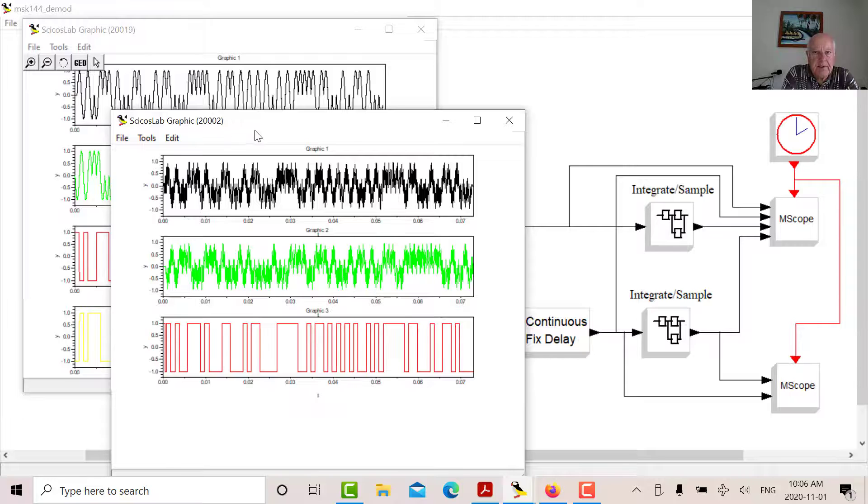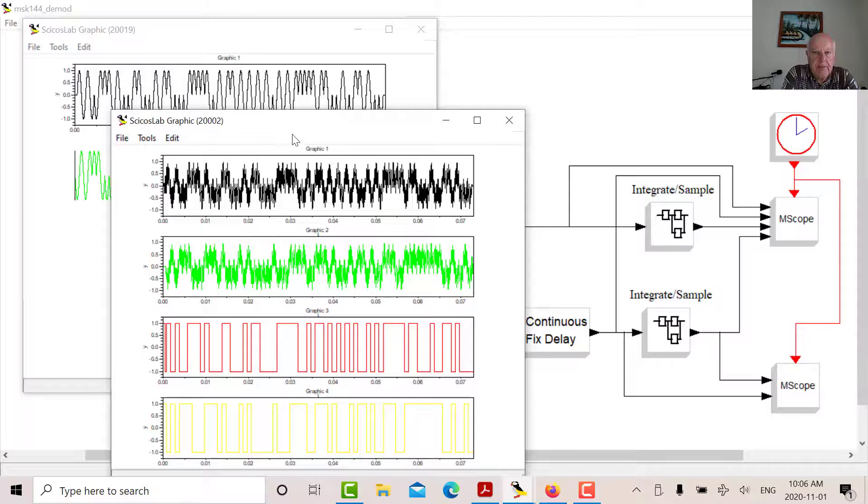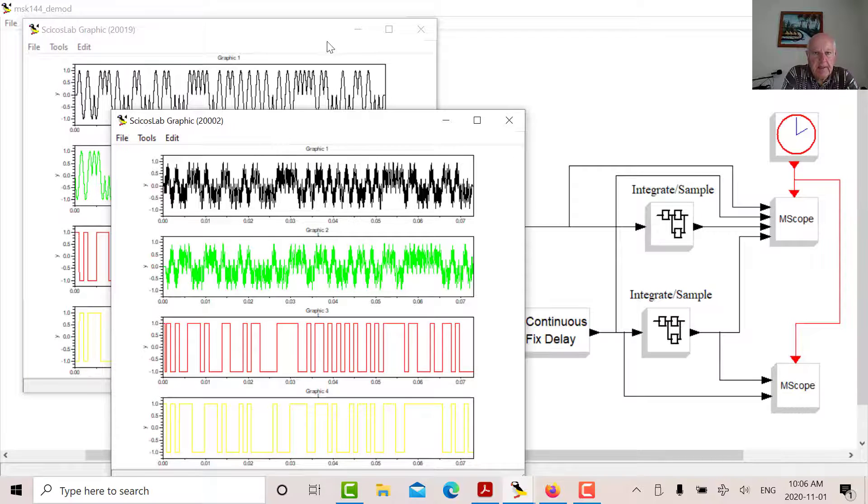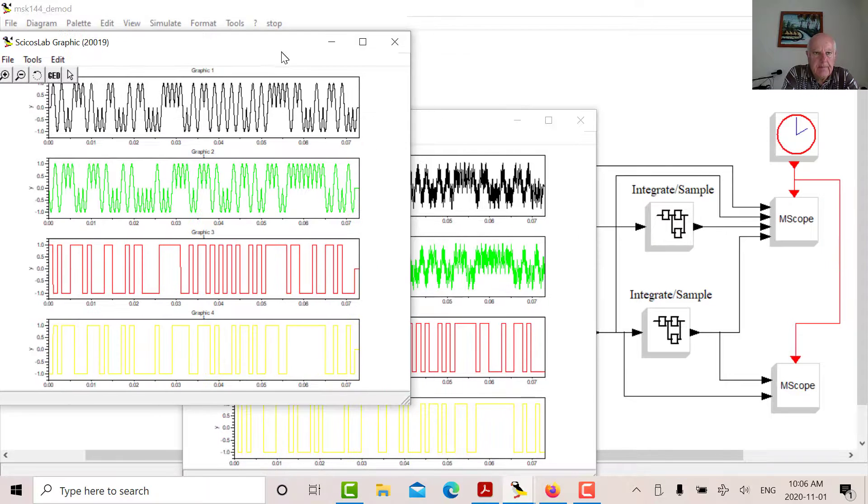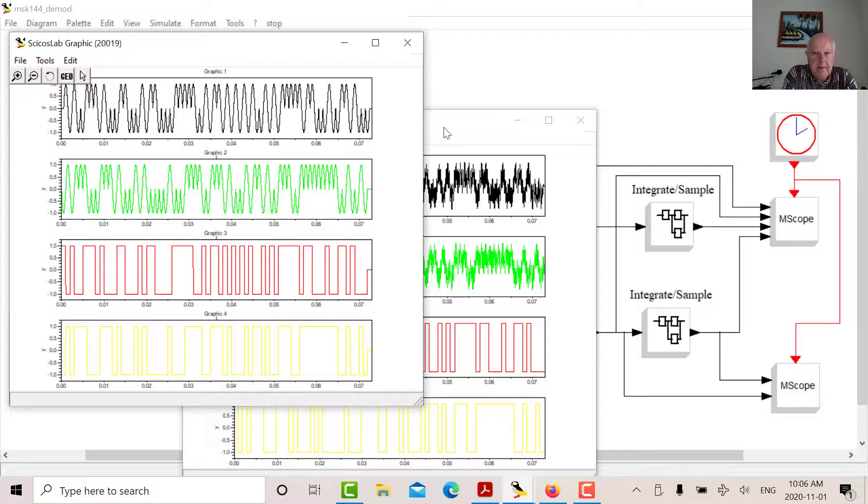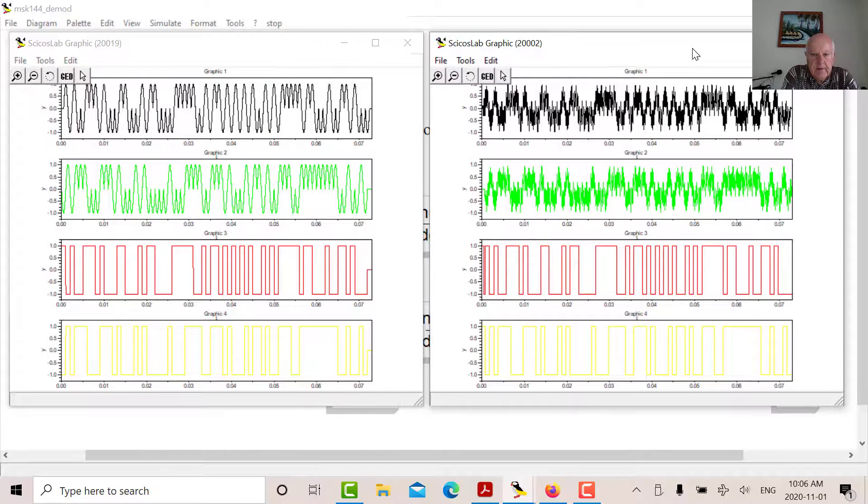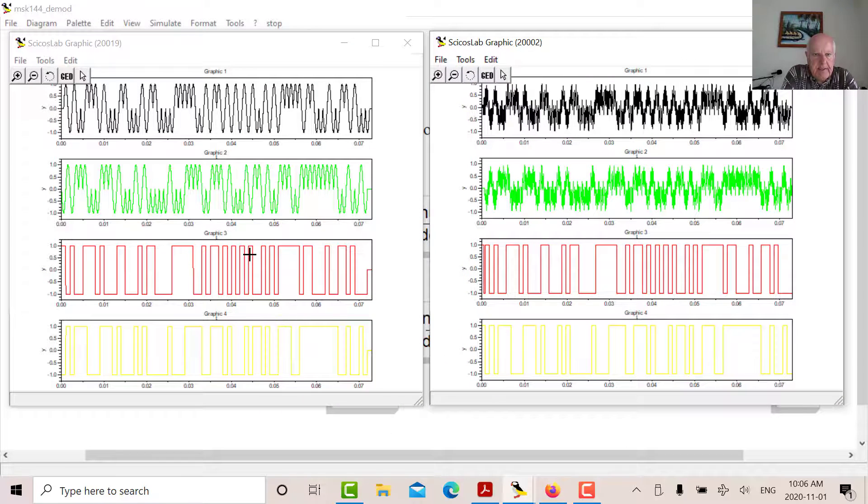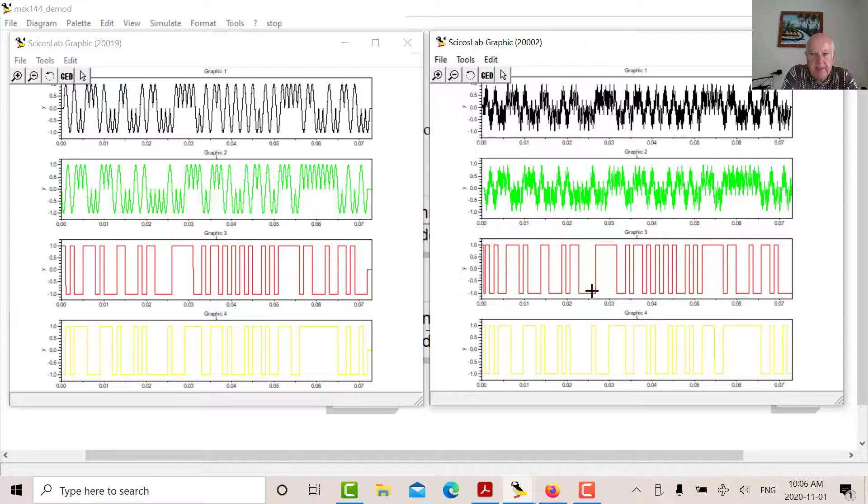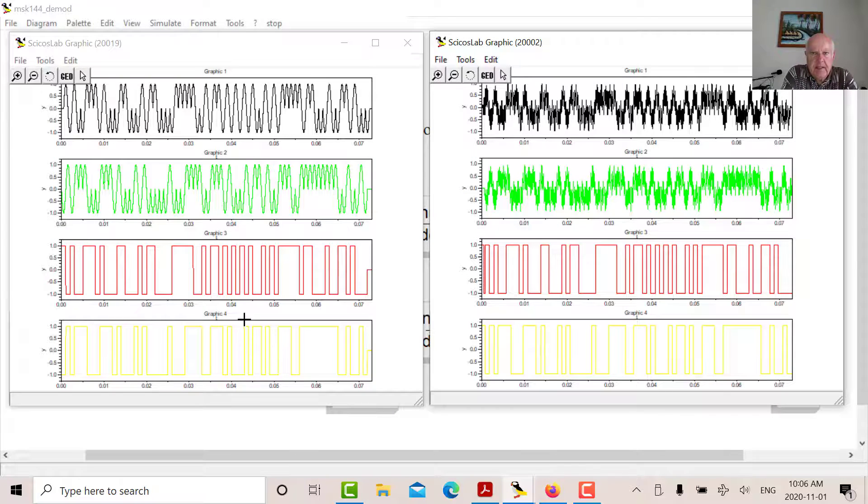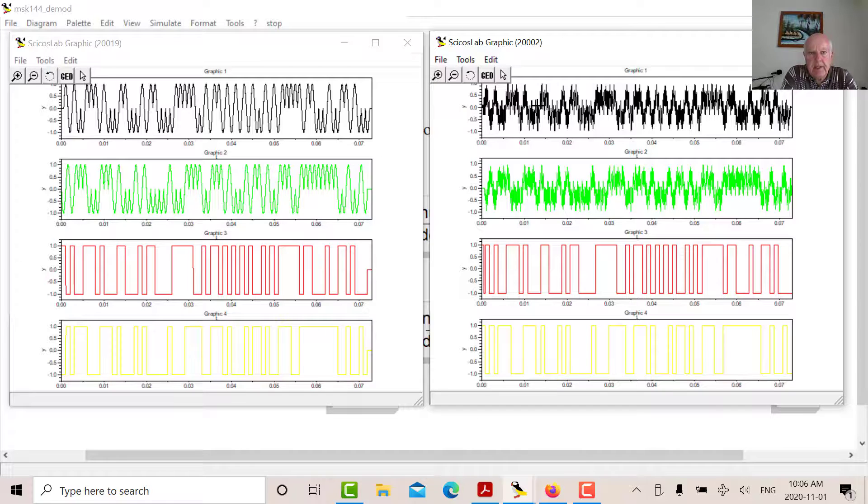So I've got a scope buried in the super block, so it's just giving me the same waveform I saw before. That's my I data and that's my Q data. That's my recovered I data, my recovered Q data. You can see that they're the same.